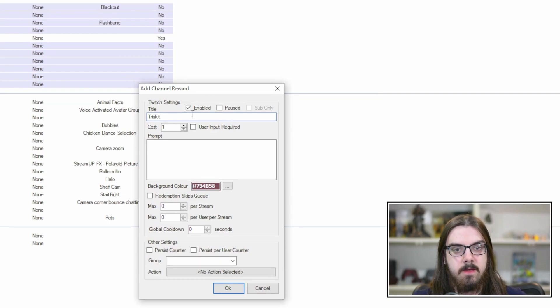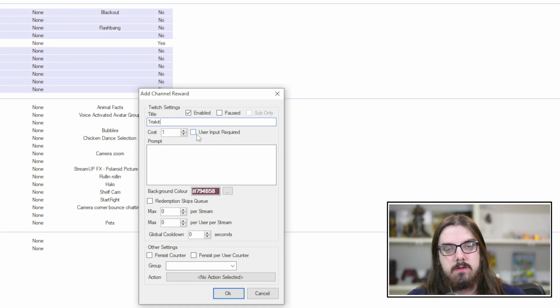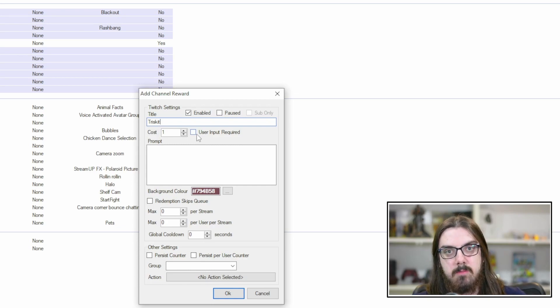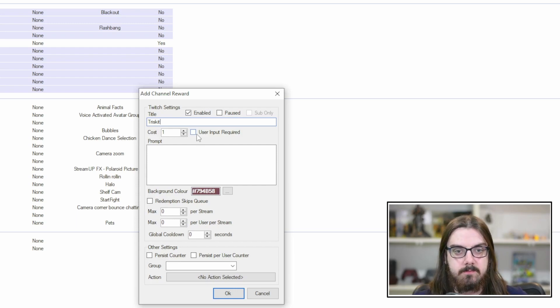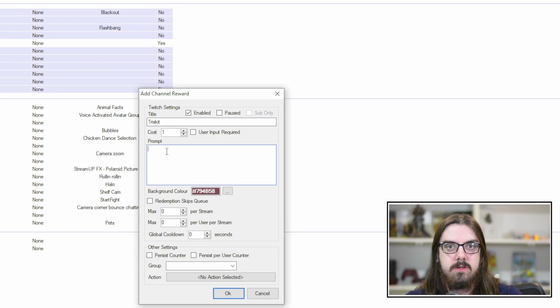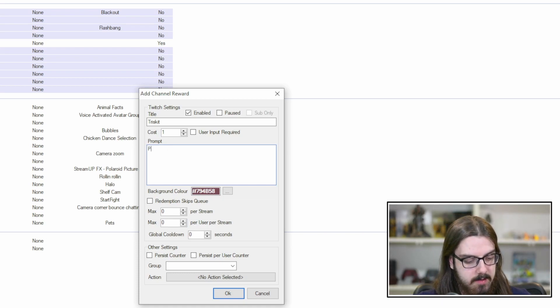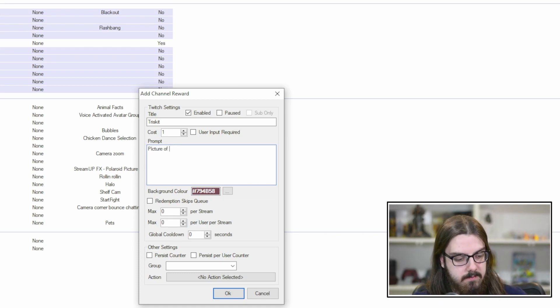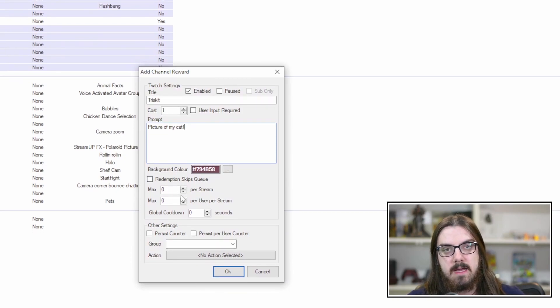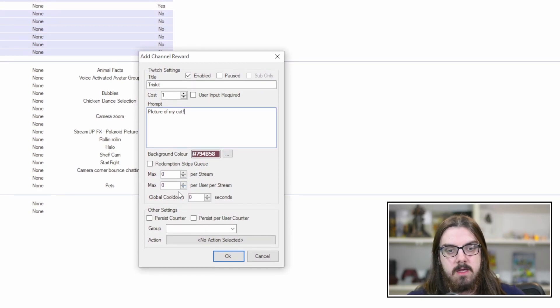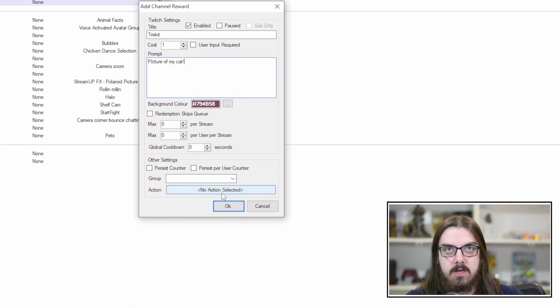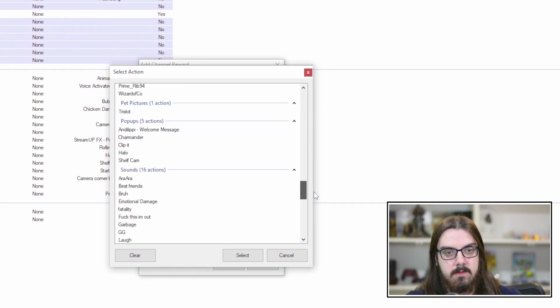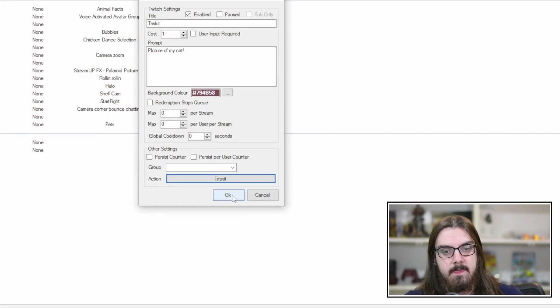That's going to bring up this box here. So it's got everything that you could possibly do from your creator dashboard built right in here into StreamerBot. So we want to create a title. We're just going to call this one Triscuit. We'll just leave it at one point right now and make sure that it's enabled. User input required makes the viewer who's redeeming it put in some kind of text. The prompt is the little description that you can give when they click on that one redemption. So it'll tell you a little bit more about the redemption. So be like picture of my cat.